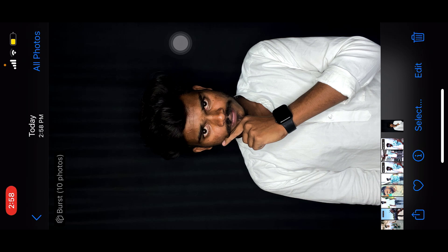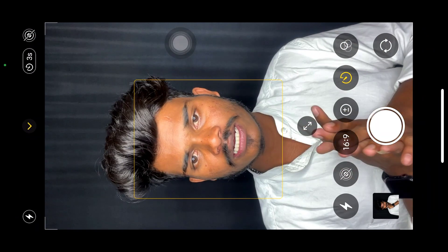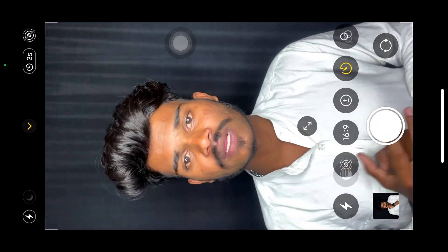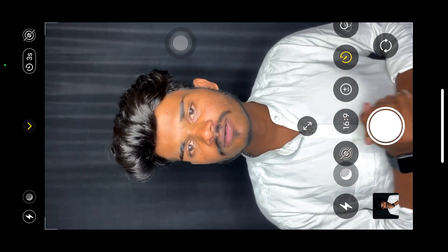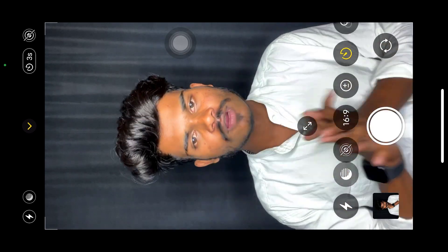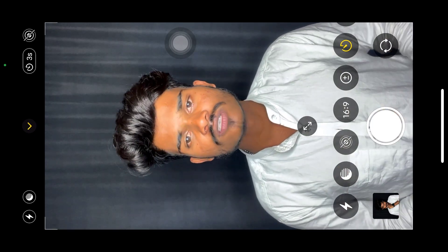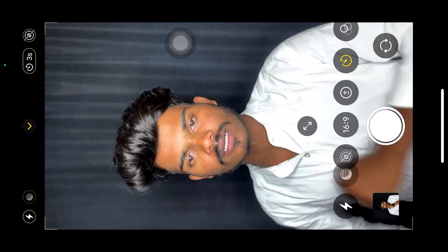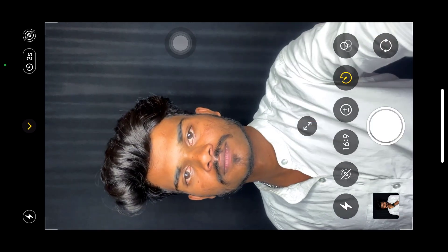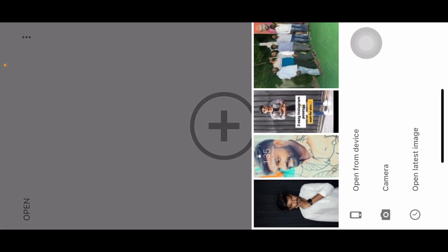When you have the photo, I will explain it step by step. You will have a snapshot. If you want to download the Snapseed application, you can download it in the Play Store. First of all, open the Snapseed application. If you want to type in the Play Store, you can select the photo.